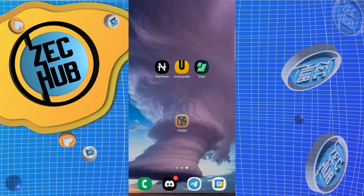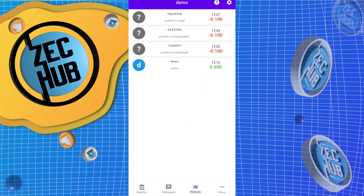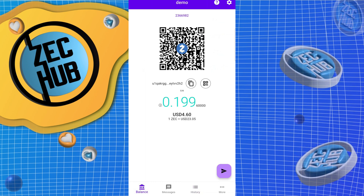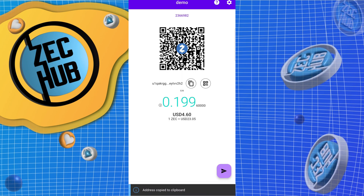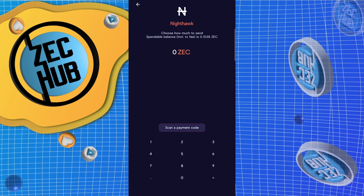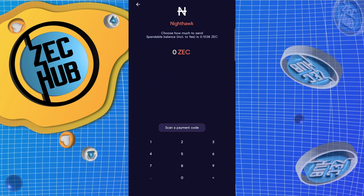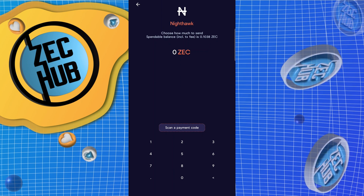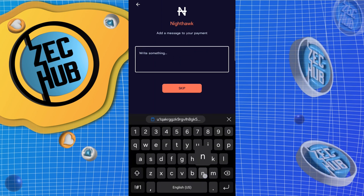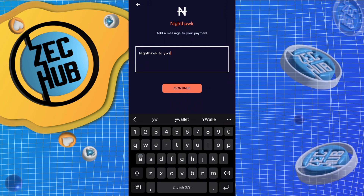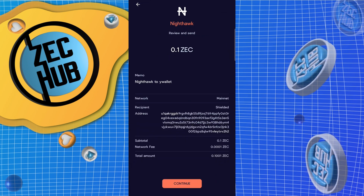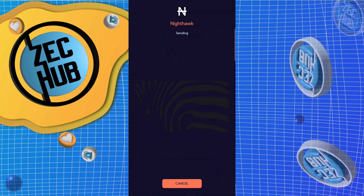Now we're going to send those funds back to Y wallet using the three wallets. First we'll try the unified address and see if that works. Go to Nighthawk, run a transfer — send money. It tells you the max spendable is 0.10, so let's just do 0.10. Memo: Nighthawk to Y wallet. Sending now.